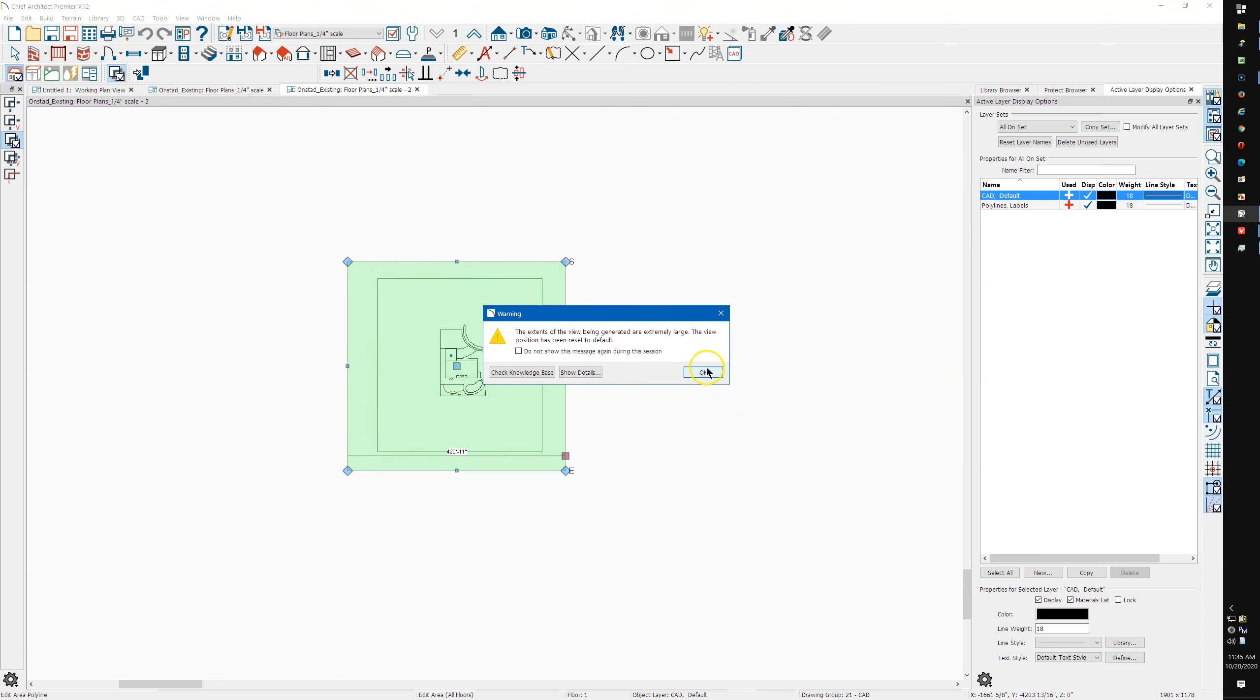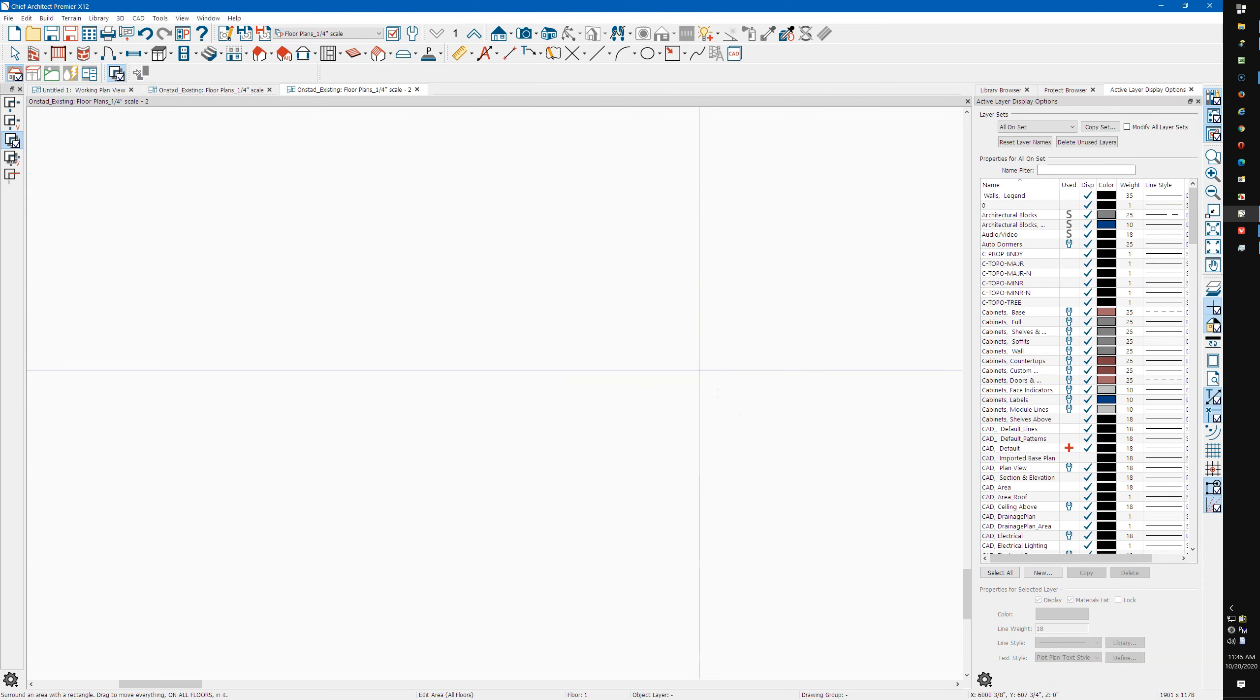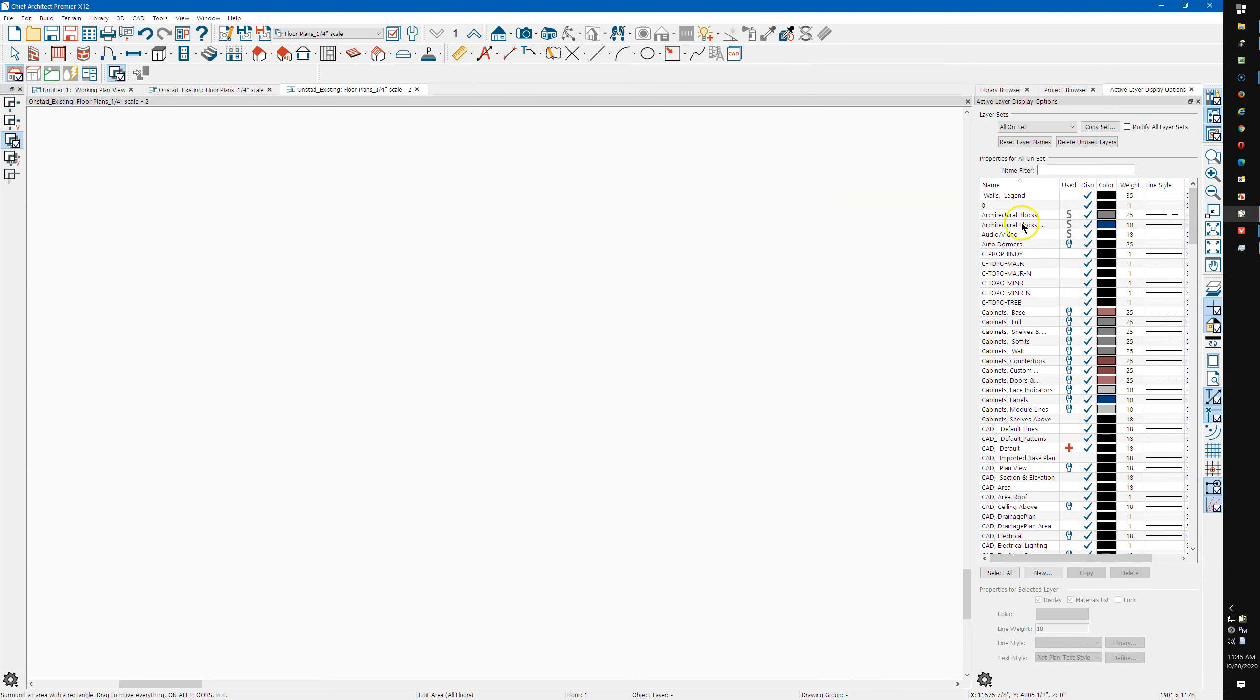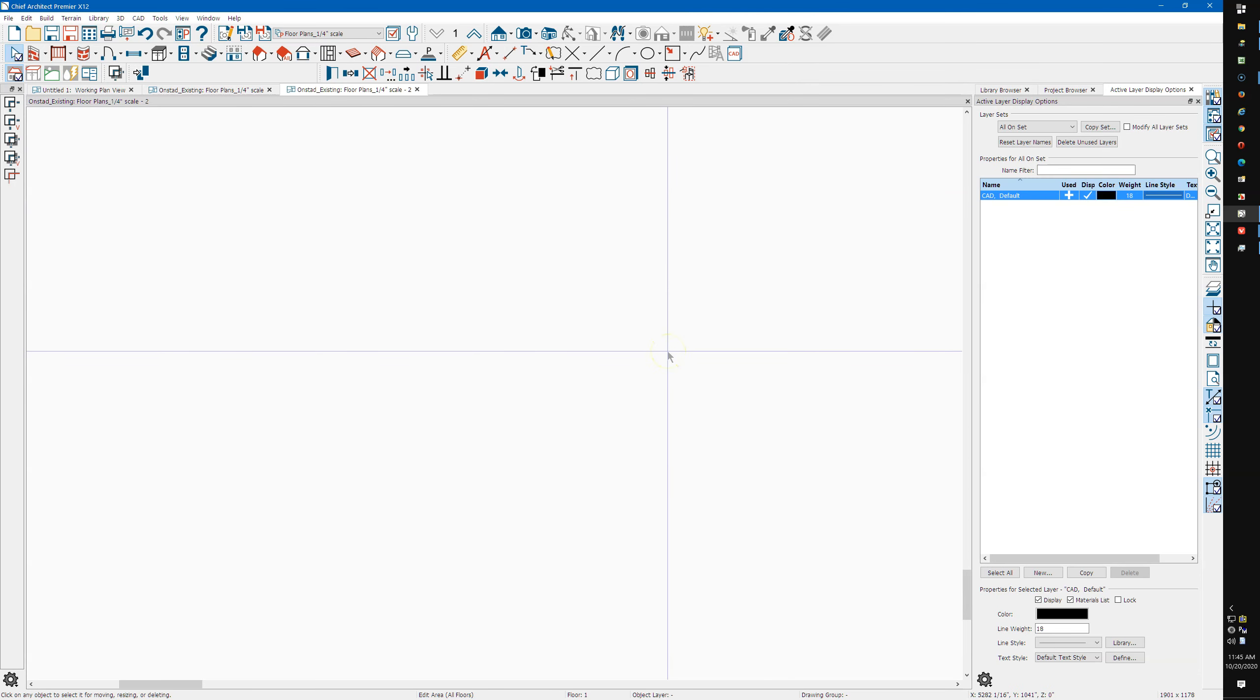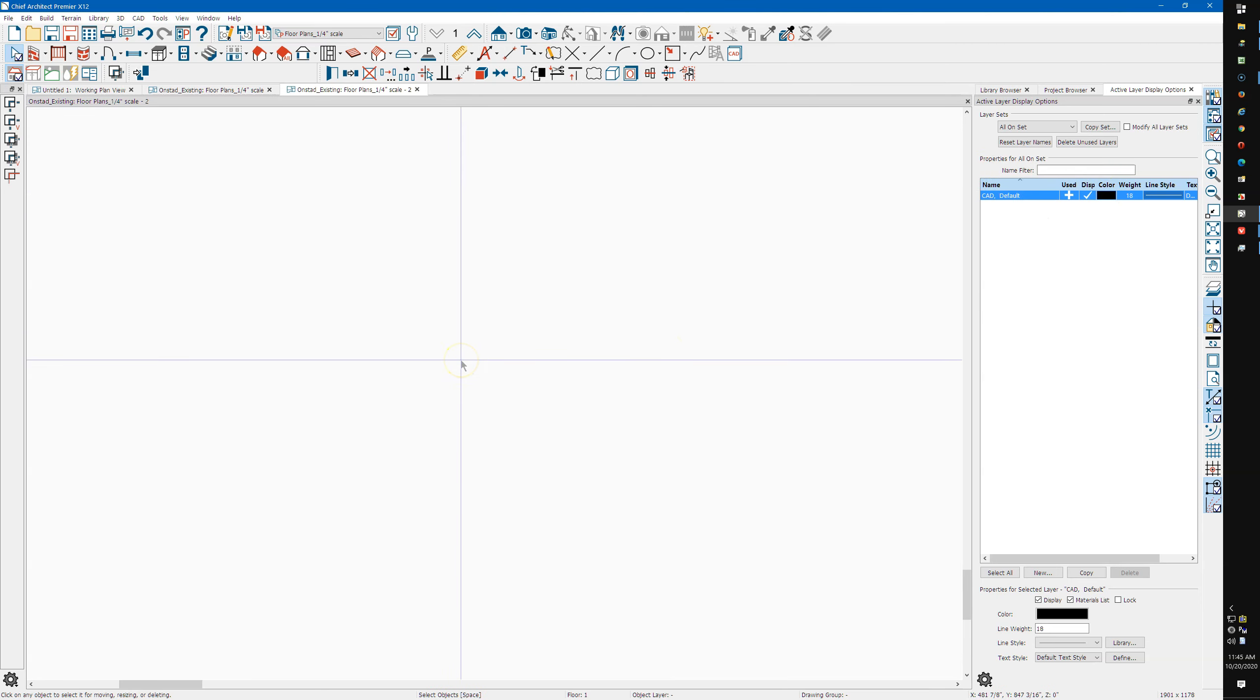I'm going to hit Control A. Looks like there's something on the CAD default layer that it's finding, so I'm going to delete.